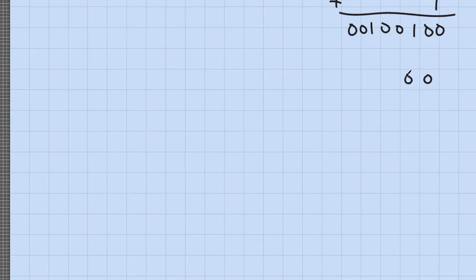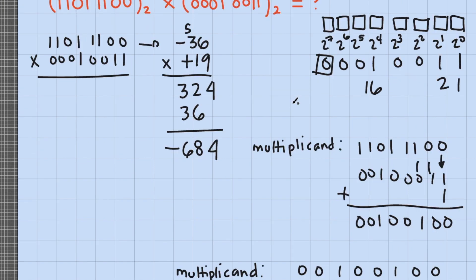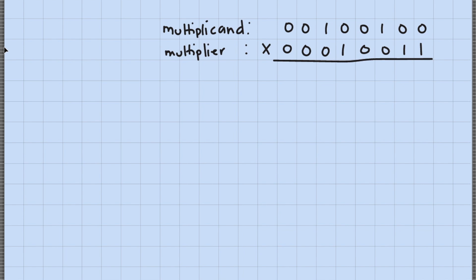The multiplicand in true form is 00100100, and the multiplier is 00010011. Since we only need to multiply the magnitude bits, we drop the sign bit and begin the multiplication process. For each multiplier bit, we write the partial product of the multiplicand shifted to the corresponding bit position.